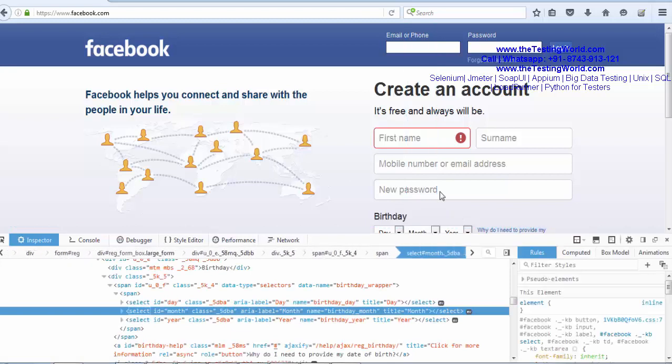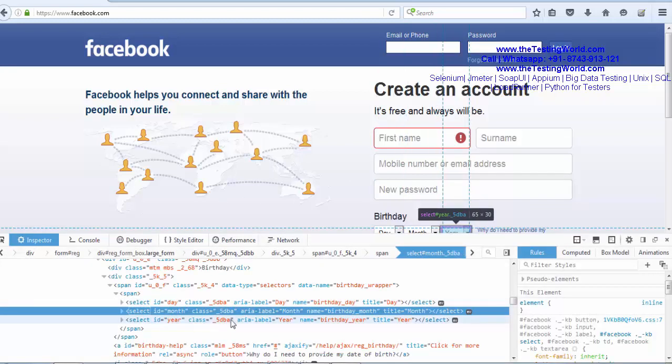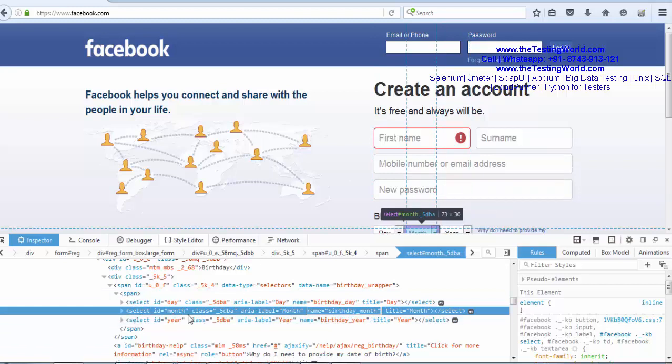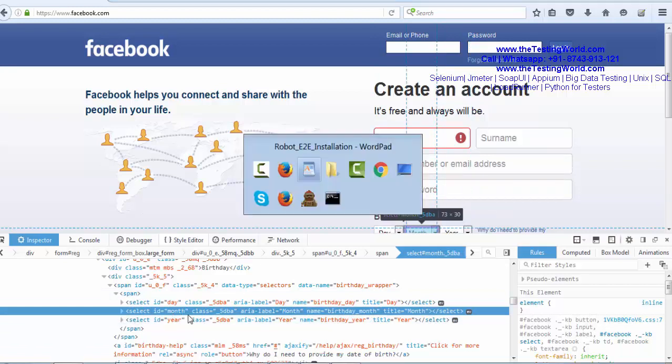Here we are getting id, class, name. We can use any element locator. I am just using id. So id is equal to month.